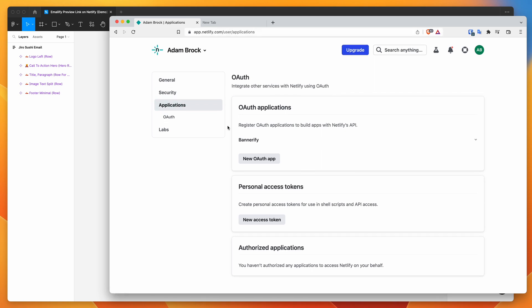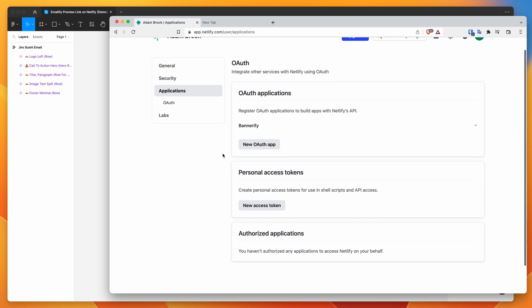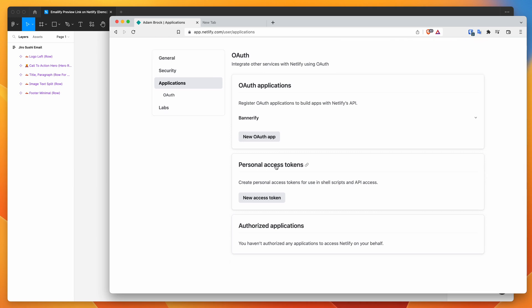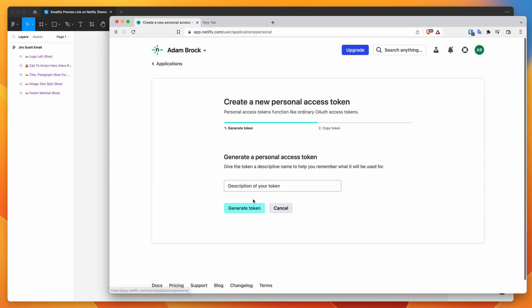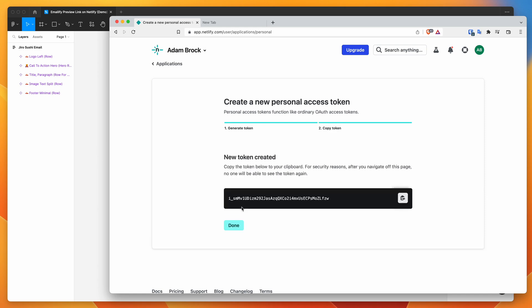So what you need to do is go down to personal access tokens and click on new access token. So I'm going to click that and then add a description. So in this case, I'm just going to say emailify and click on generate token. And that's just going to give me a new personal access token that I can copy. So I can copy that to my clipboard by clicking on this little copy icon here.